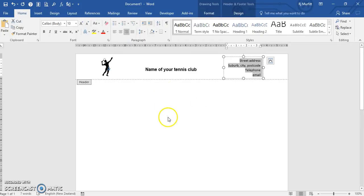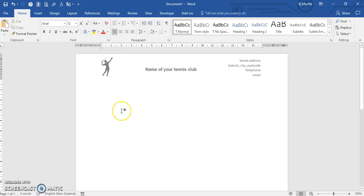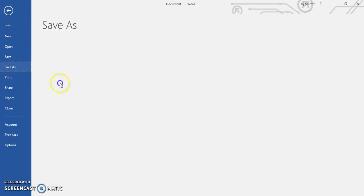Then double-click back into the body. This is the makings of our letterhead. Then we just need to save this as a template. So you go to File, Save As.